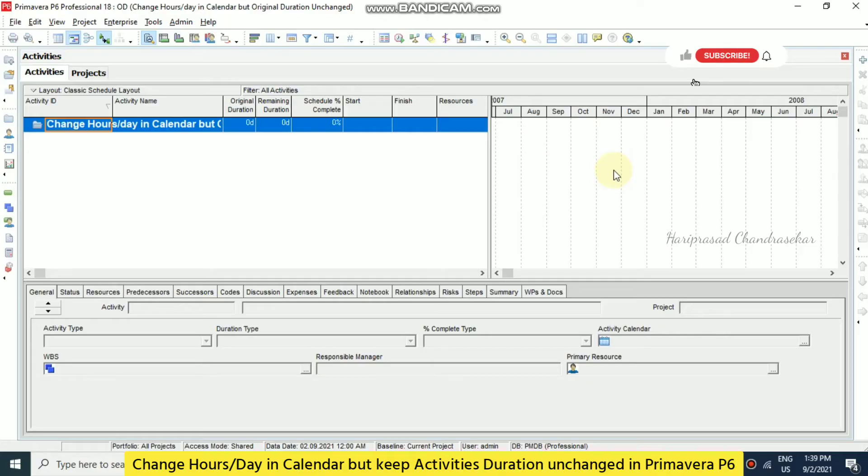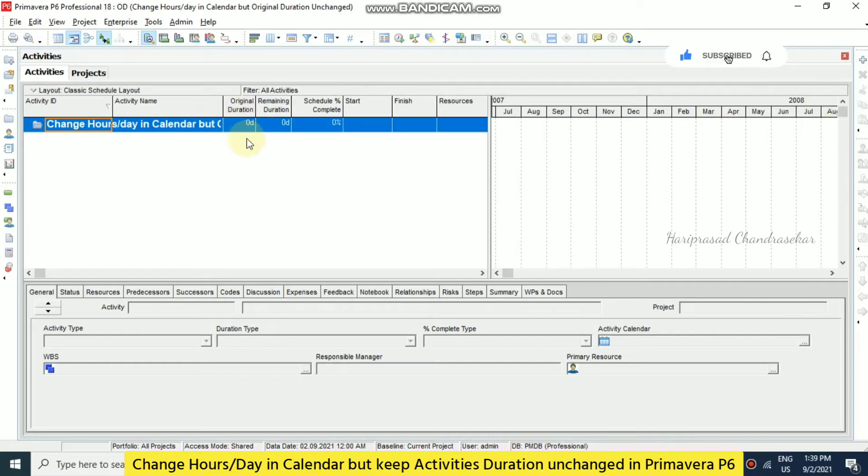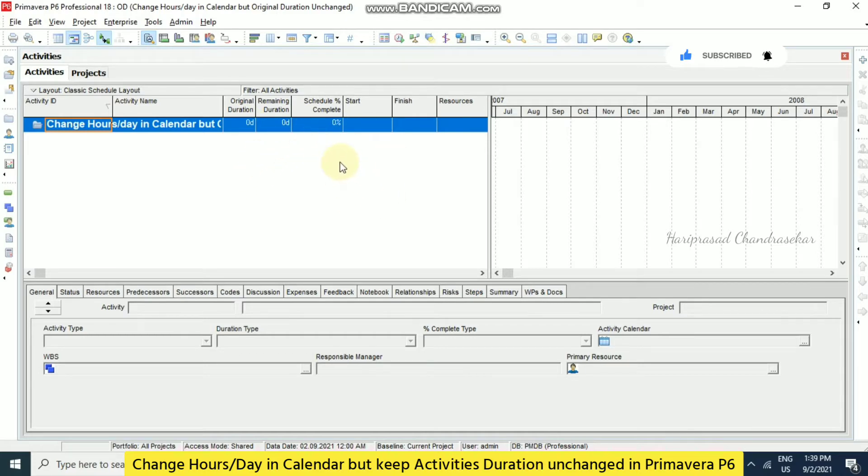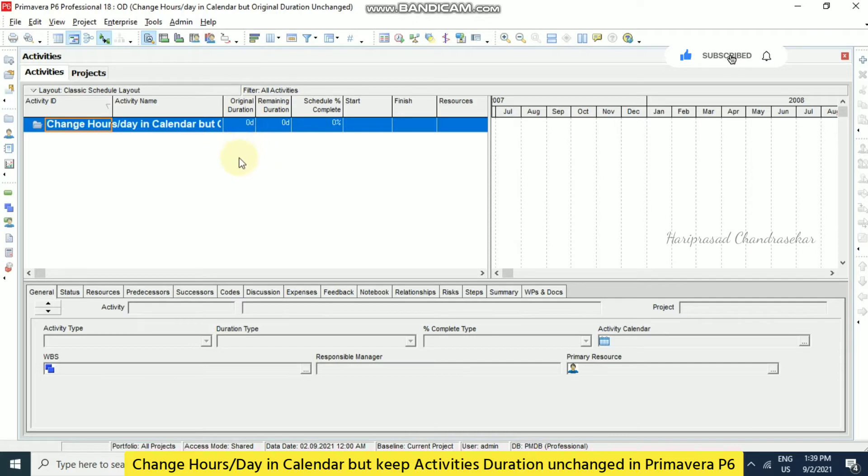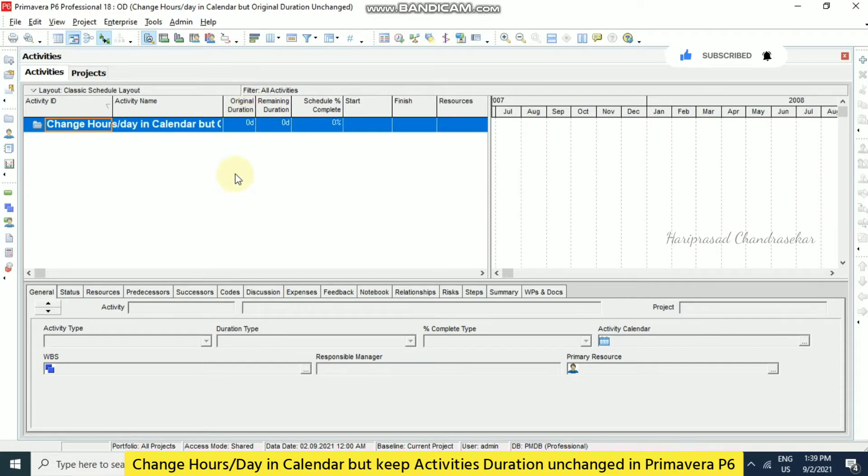Hello friends, today we will see in Primavera there is one concept for example original duration we have here. In some projects we have original duration of a 10-day duration with some calendar of 10 hours per day. But if you are changing that calendar later like 8 hours or 9 hours, automatically the original duration will become more or less depending on the calendar or the work hours per day. So how to keep that unchanged, we will see now.